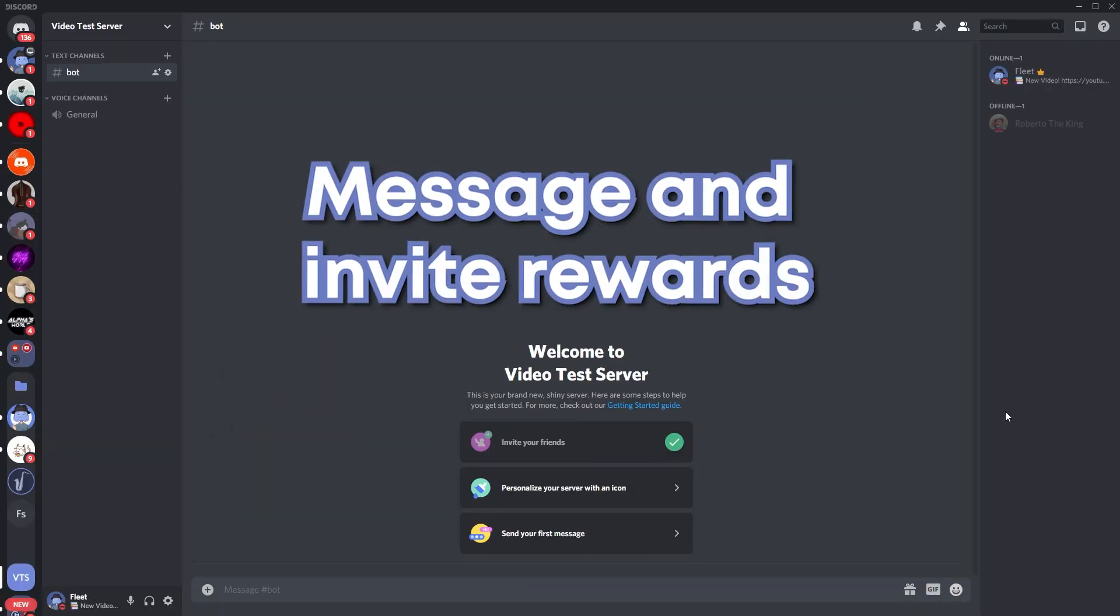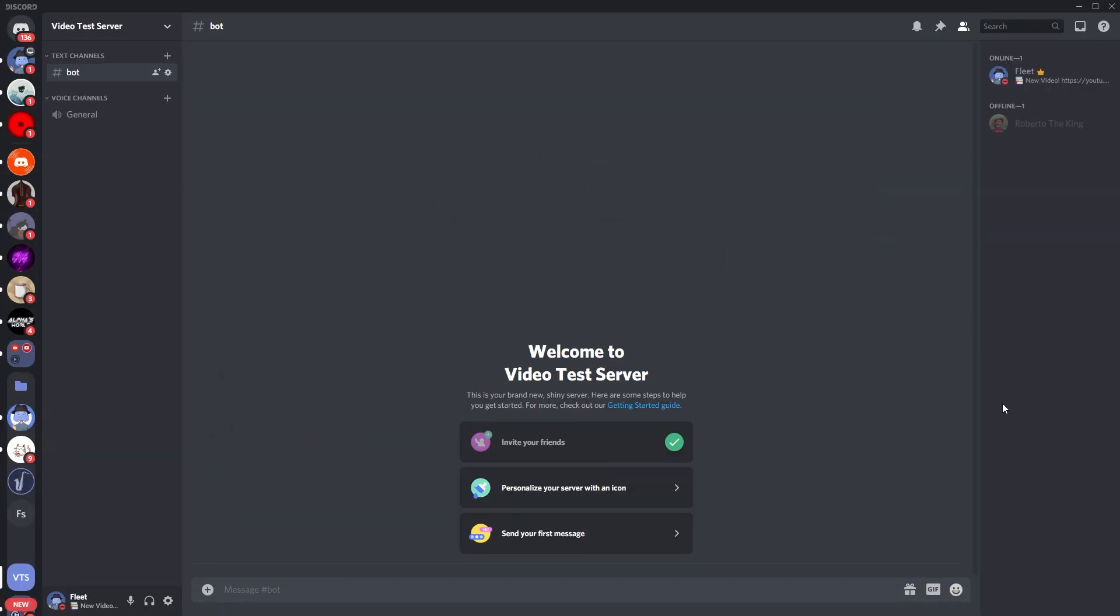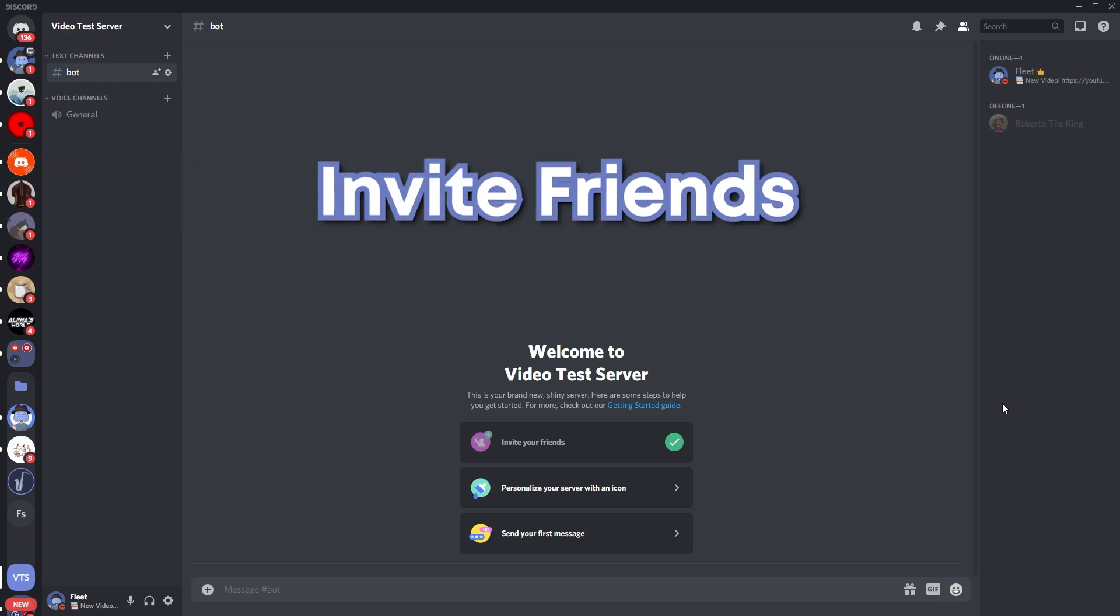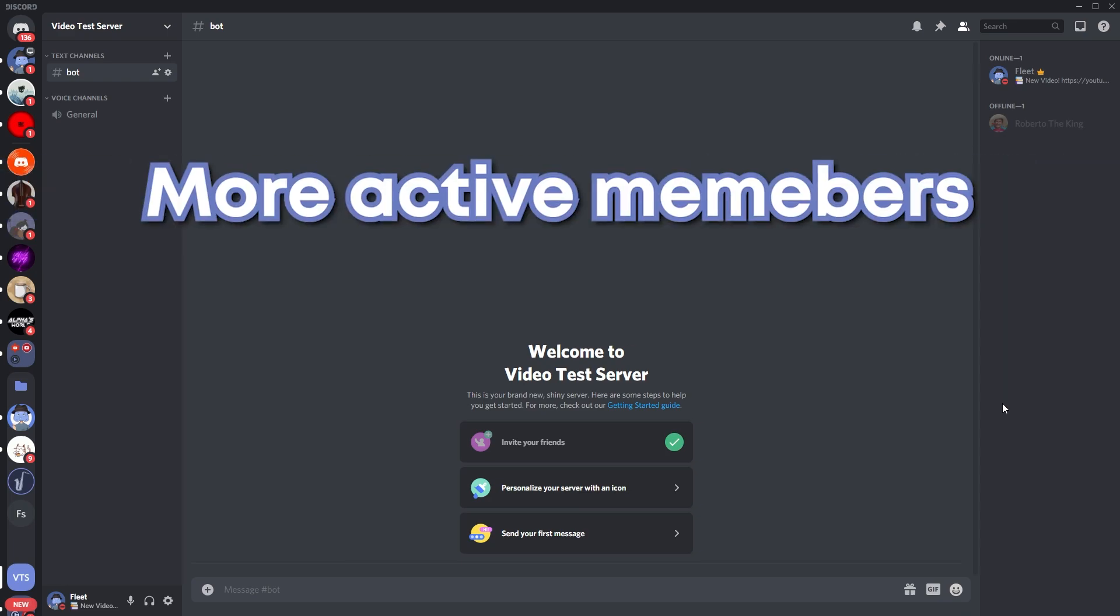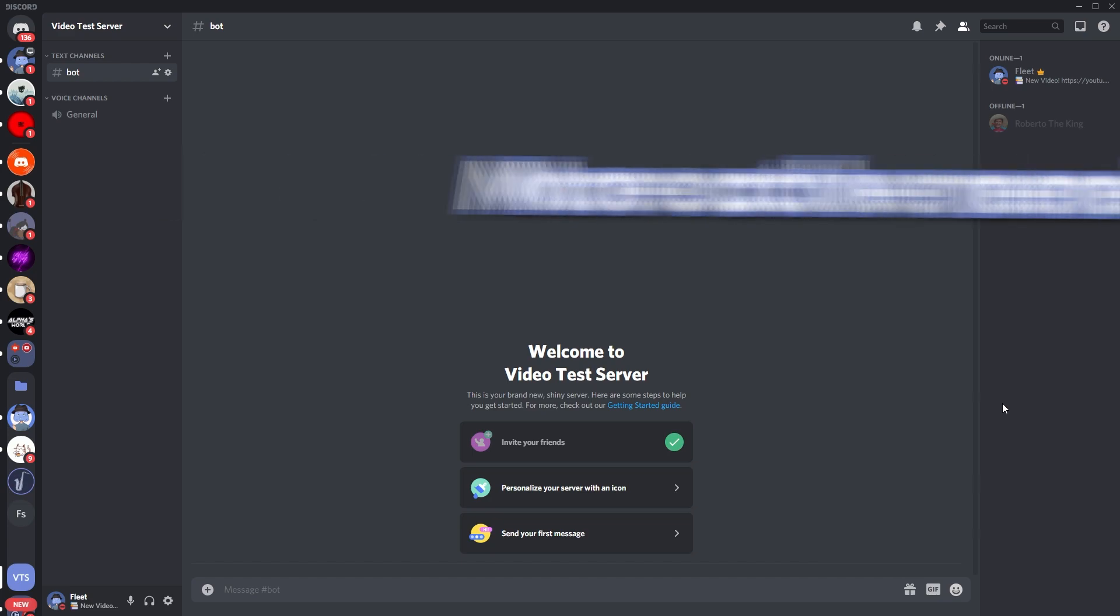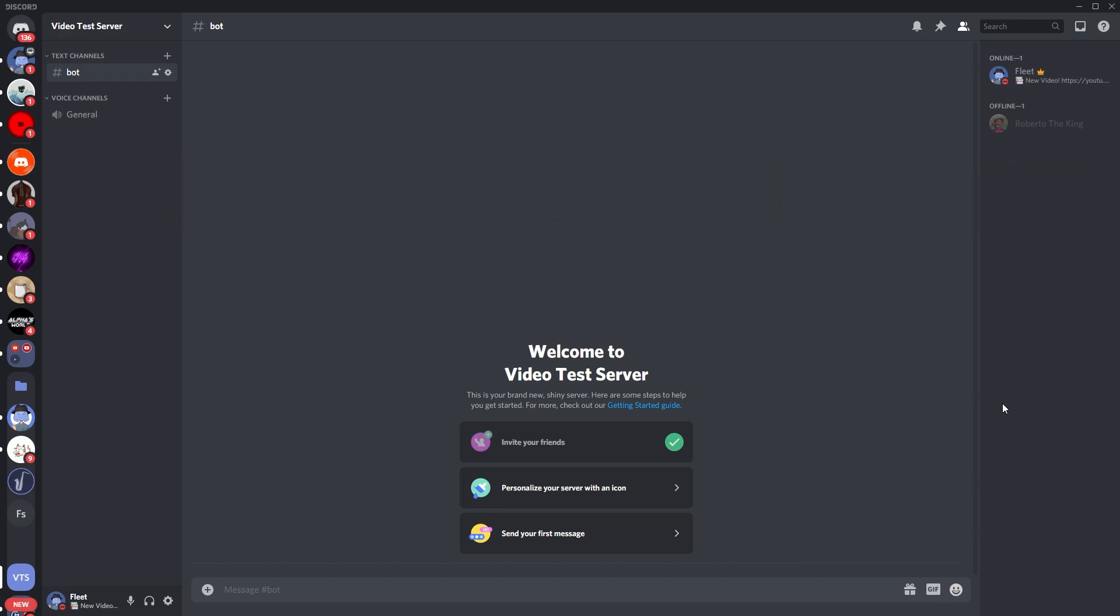So message and invite rewards are basically things that people get for achieving a certain amount of invites or messages. It can persuade your members to invite their friends or other people, and it can also make people send more messages which will boost your server's activity.